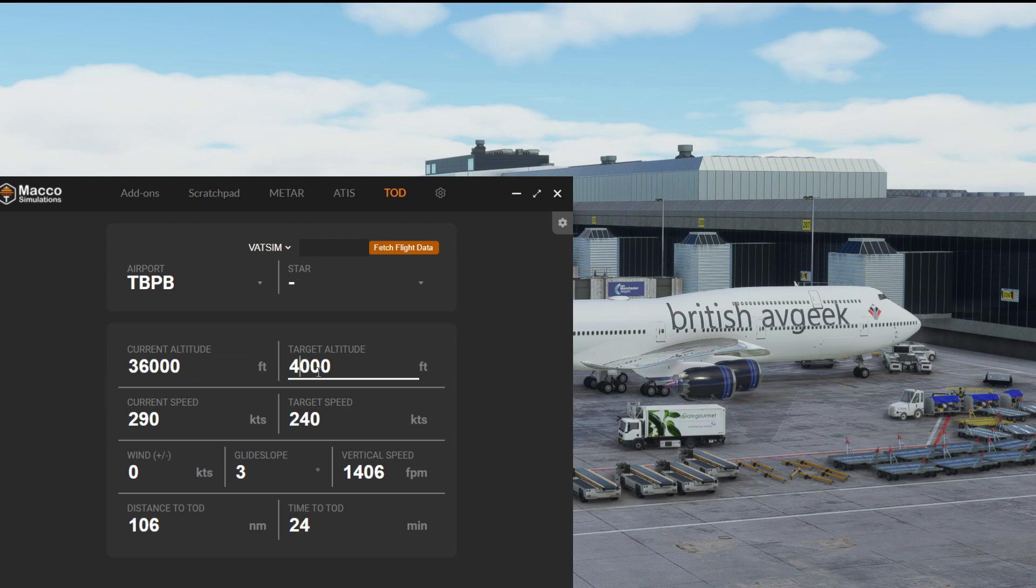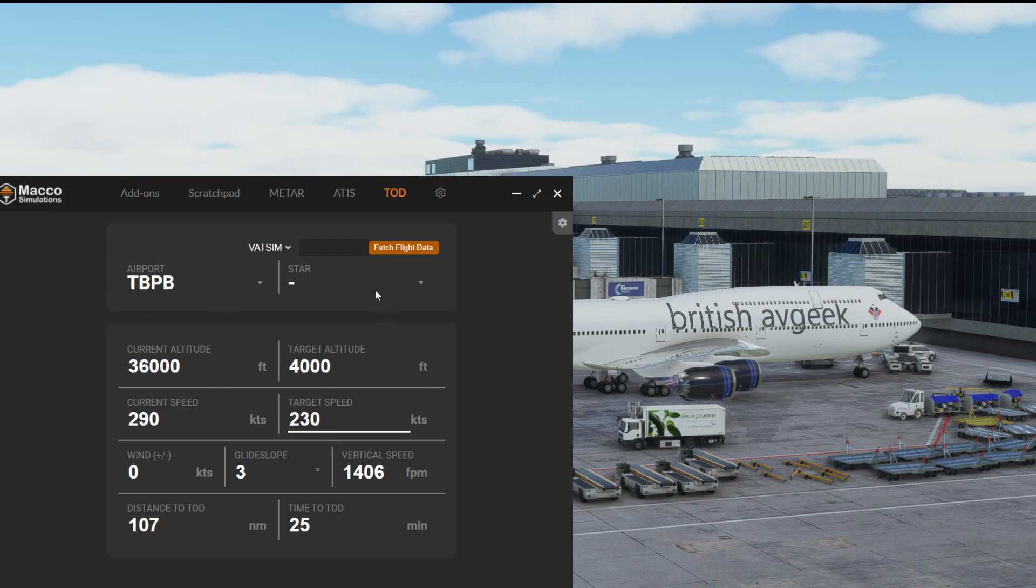Again, if we wanted to continue a further descent down to 4,000, and we wanted to target 230, you can see how all of this increases as we go as well.